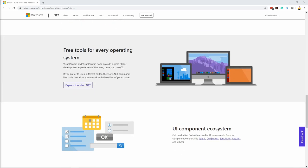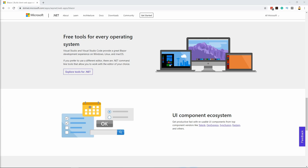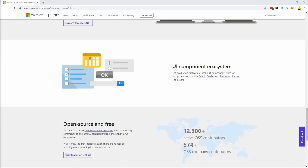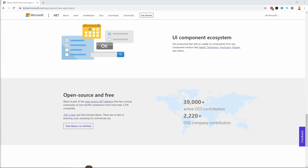Both Microsoft IDEs, Visual Studio and Visual Studio Code provide a great Blazor development experience not only on Windows but also on Linux and Mac OS. There are also command line tools that allow you to use other IDEs or editors to write your Blazor applications.